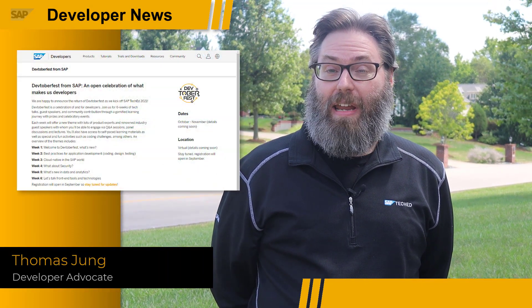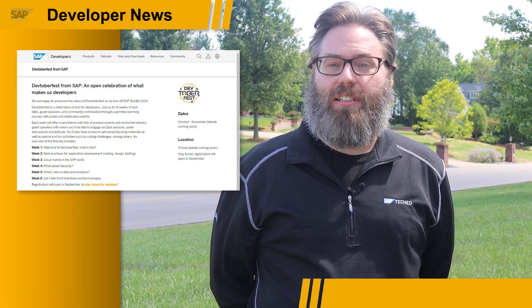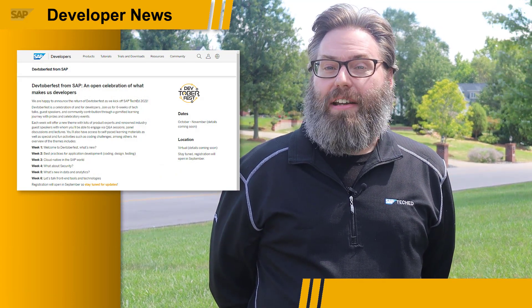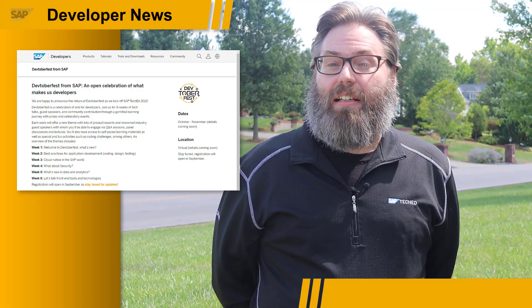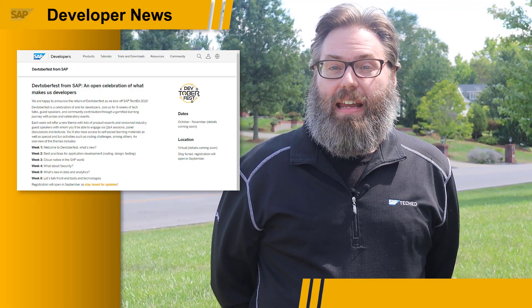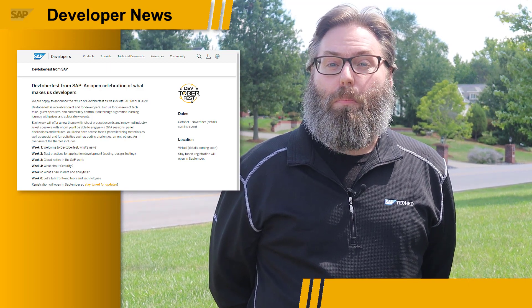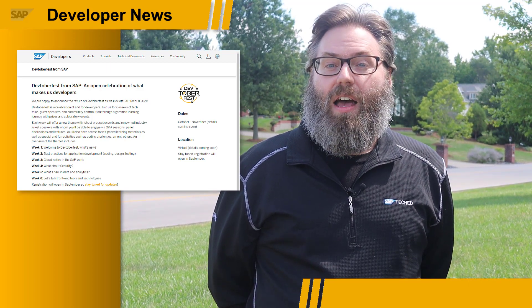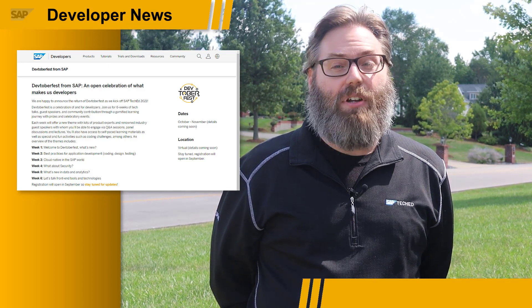We want to let you know to be sure to be on the lookout for a big Devtoberfest announcement coming your way next week. While we're talking about TechEd and Devtoberfest announcements, you're in the right spot to keep up to date with all the latest news, because each week in the SAP Developer News Channel we will give you previews and recaps of everything that's leading up to TechEd and Devtoberfest.